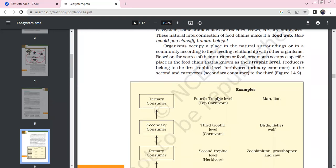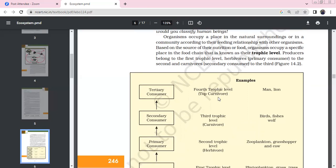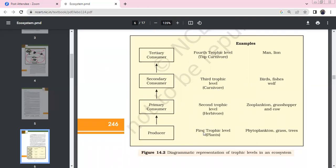How would you classify human beings? Organisms occupy a specific place in the food chain based on their source of nutrition — this is the trophic level concept. Producers occupy the first trophic level, herbivores the second, and carnivores the third. Plants such as phytoplanktons, grasses, and trees are first trophic level. Primary consumers (herbivores) like zooplankton, grasshoppers, and cows are the second trophic level. Secondary consumers like birds, fish, and wolf are carnivores at the third trophic level.